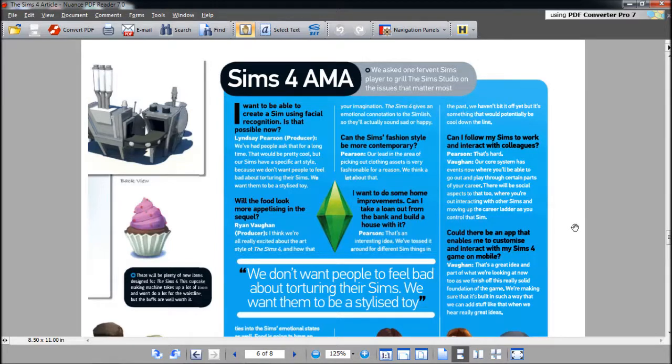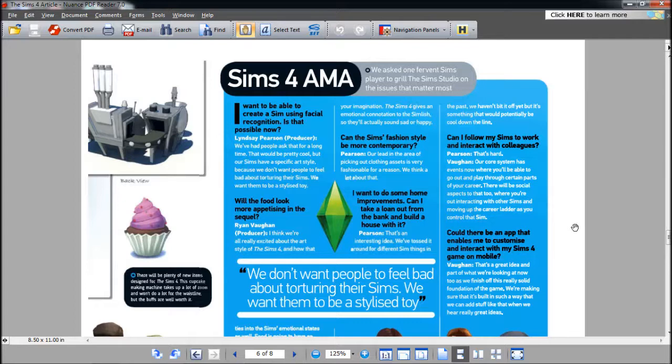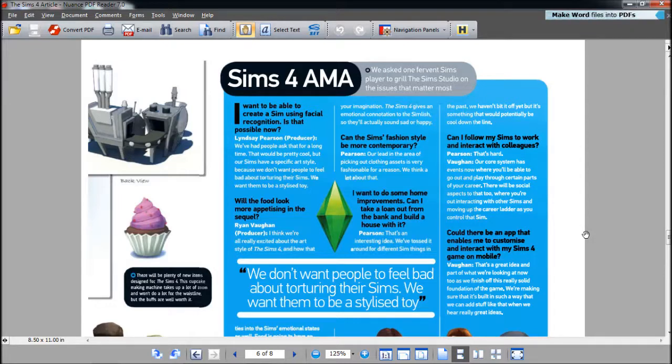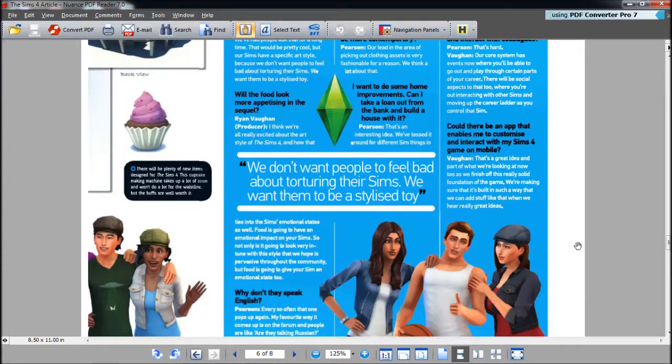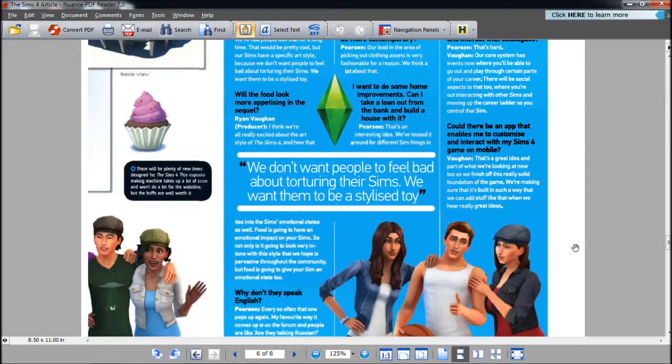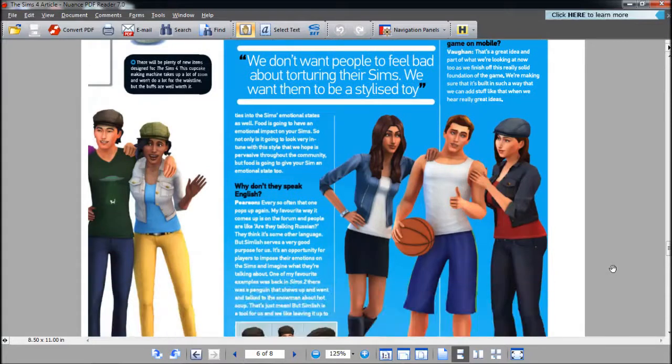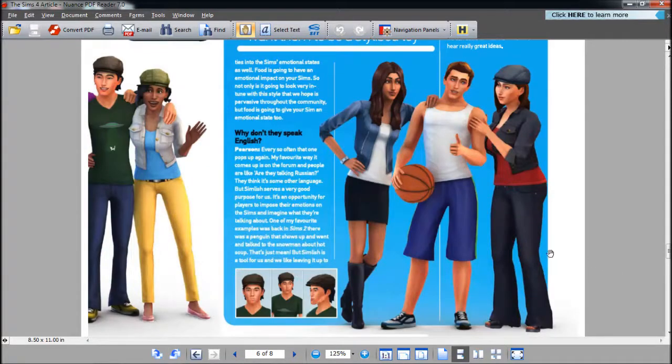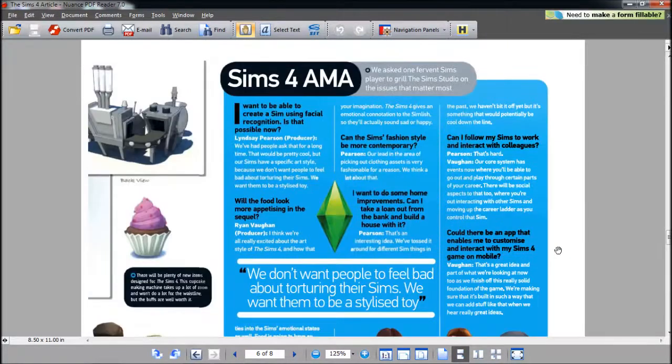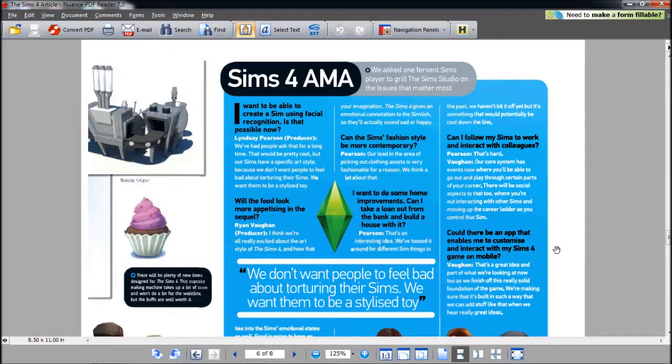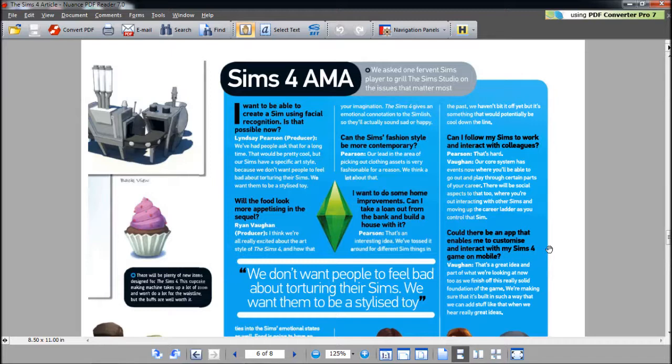This is sort of like a Q&A session. I want to create a Sim using facial recognition, is that possible? No. That would be pretty hard to create. Will food look more appetizing in the sequel? I think we're all really excited about the art style of The Sims 4 and how that ties to the Sims' emotional states. Food is going to have an emotional impact on your Sims. Not only is it going to look very in tune with the style, but food is going to give your Sim an emotional state too. Everything contributes to your emotion. Why don't they speak English? It's very simple. Because they want you to imagine it and it's easier. As opposed to having to translate, you already got translated instructions. Why translate voices too?